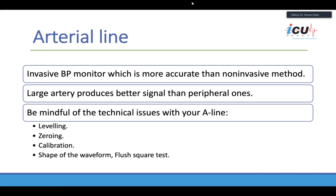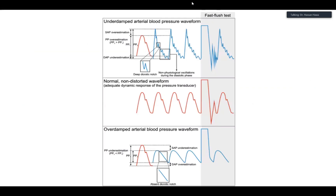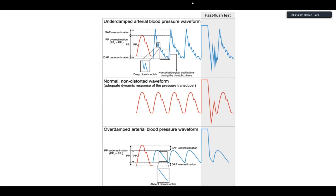If you look at the shape of the waveform and do a flush square test, you should get one or two oscillations — that's the normal state. However, if you get too many oscillations, that means your circuit is underdamped. If you don't get any oscillation at all, the circuit is probably overdamped. Usually just flushing the tubes deals with the problem.